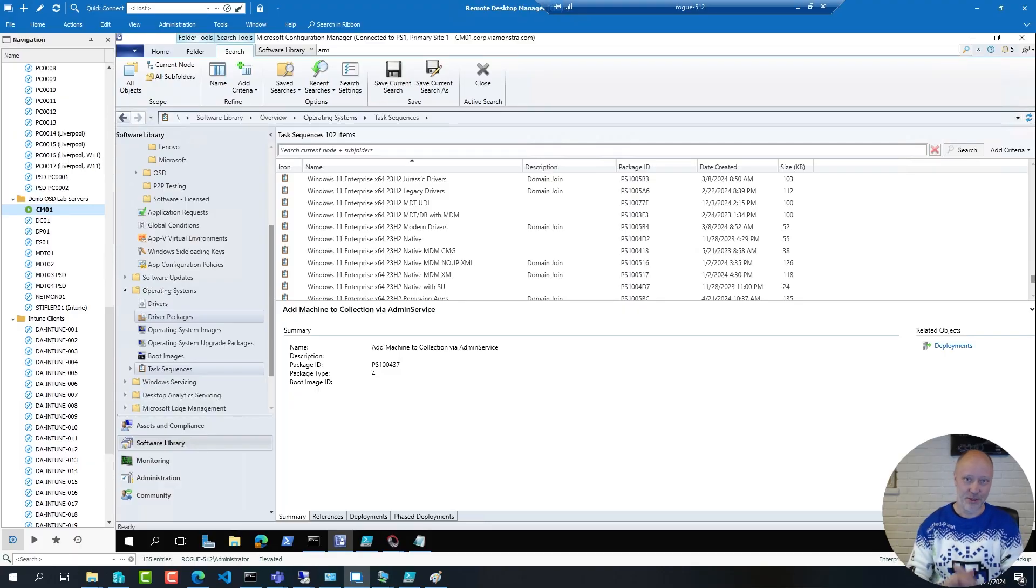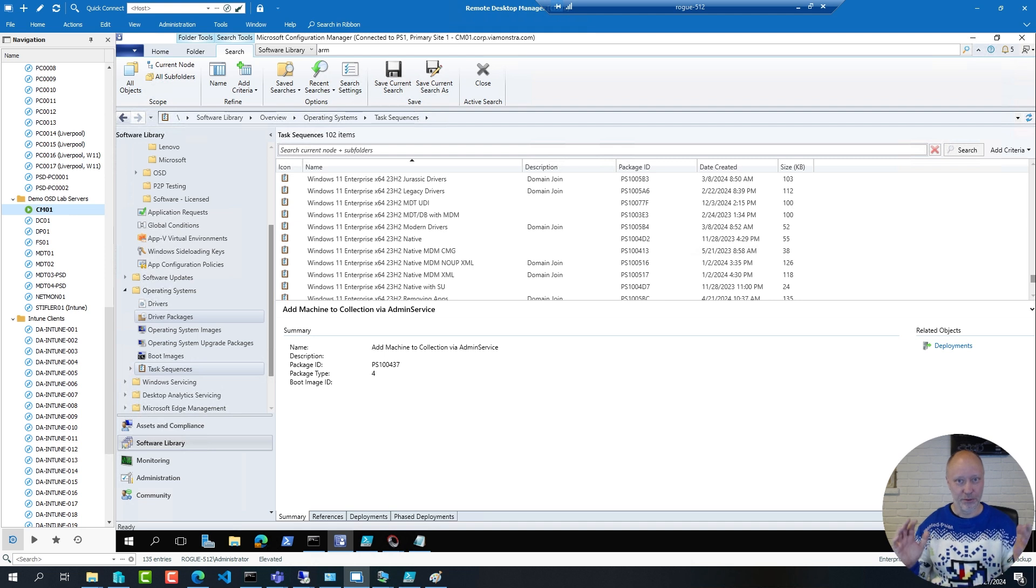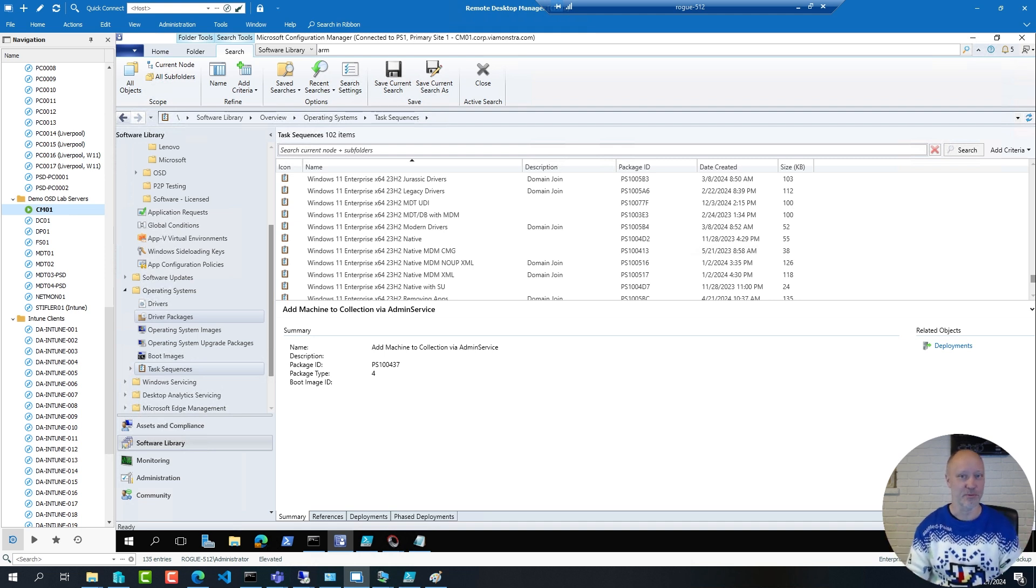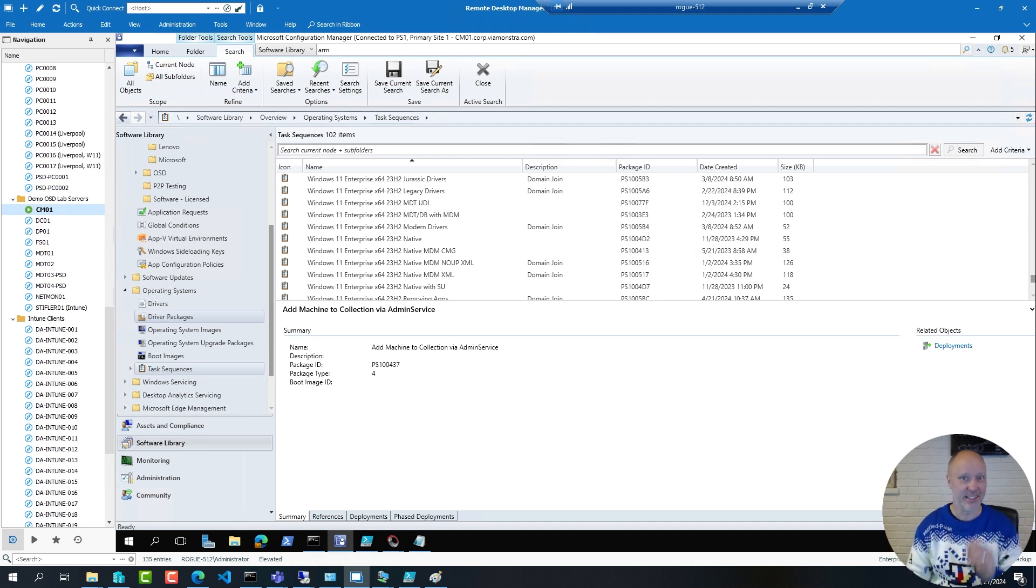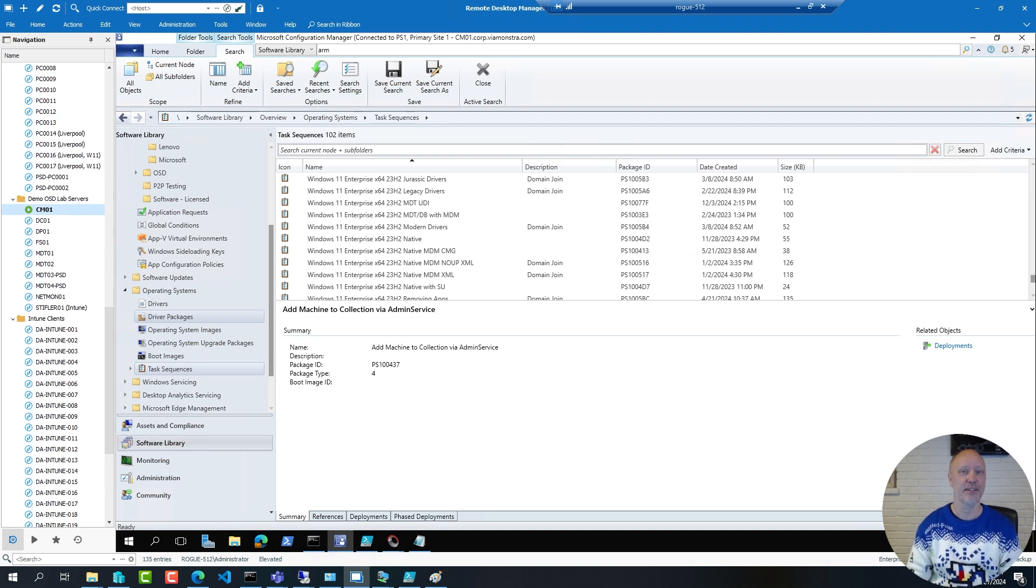So in Config Manager today there are about three different ways you can work with drivers. I call them the Jurassic era, the legacy era, and the modern era.